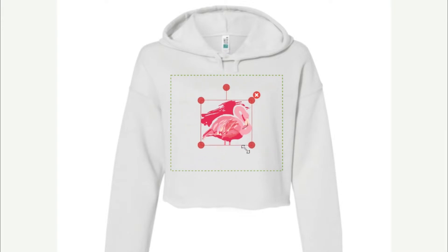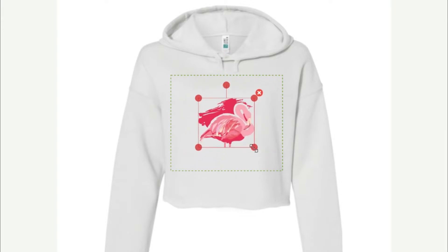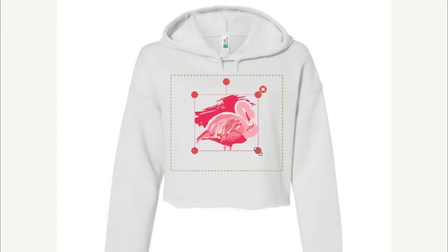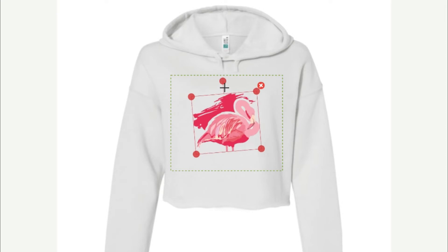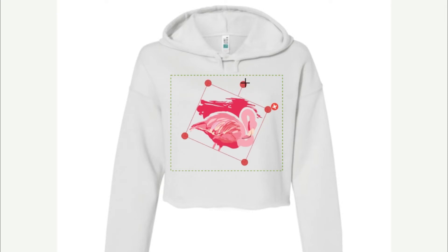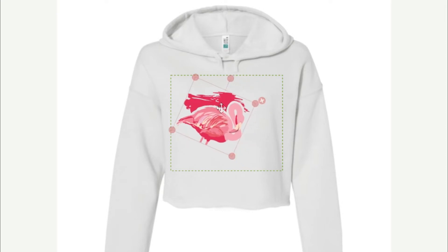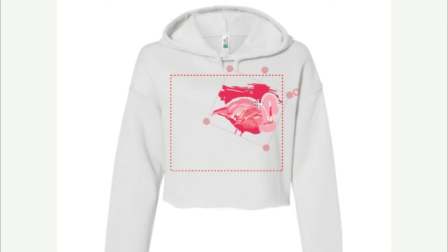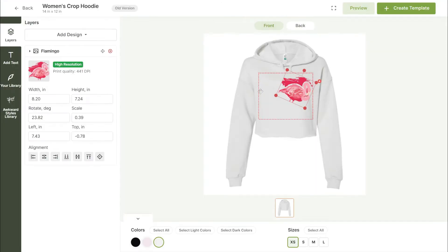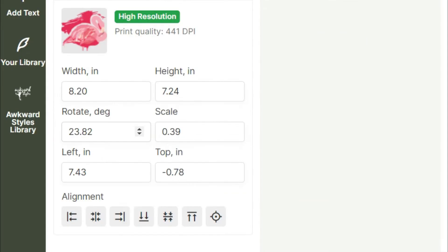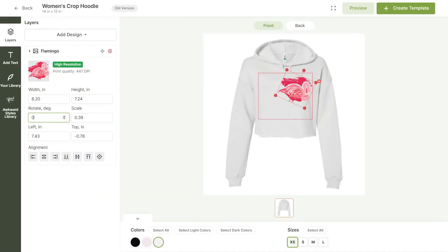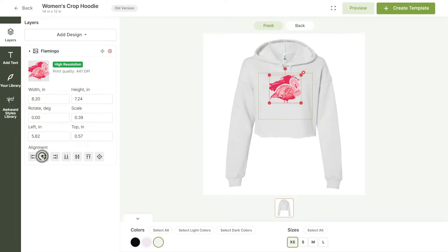You can easily resize, rotate, or move your design using the tools on our Mockup Generator. You can further adjust your design using the panel on the left and align it using the alignment arrows below.